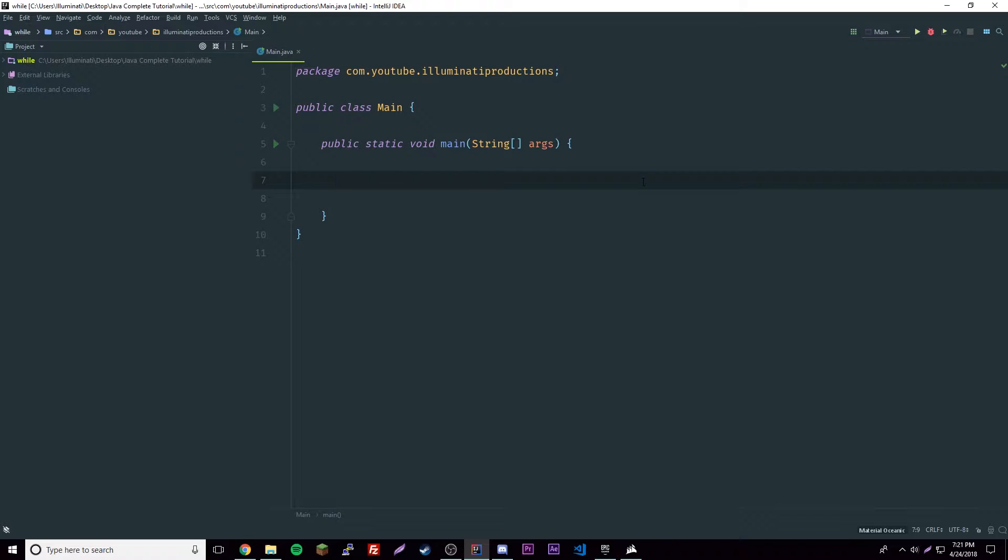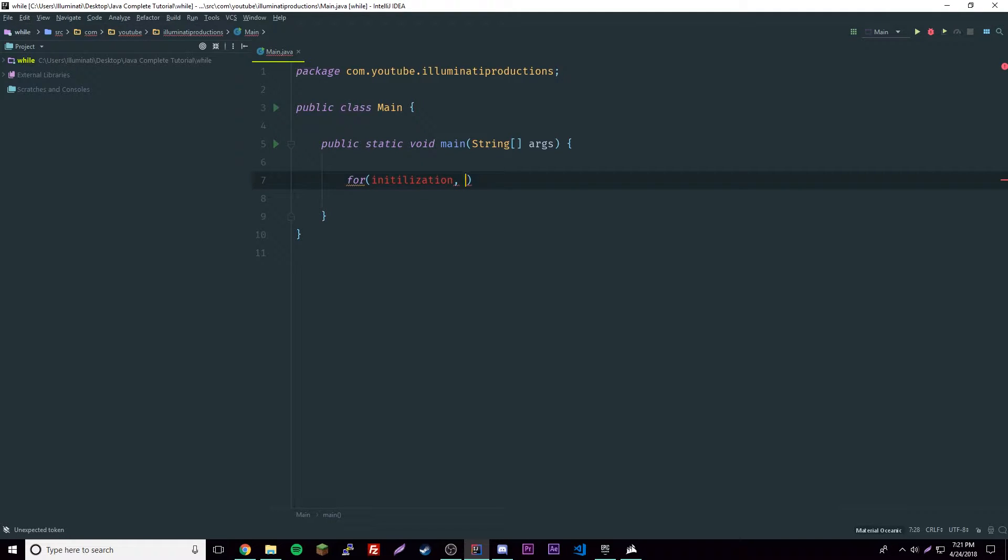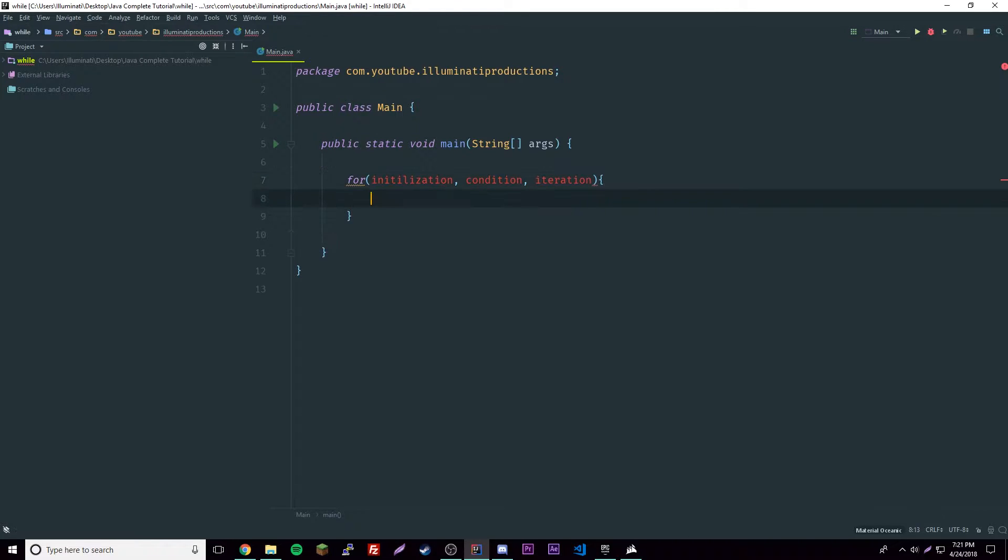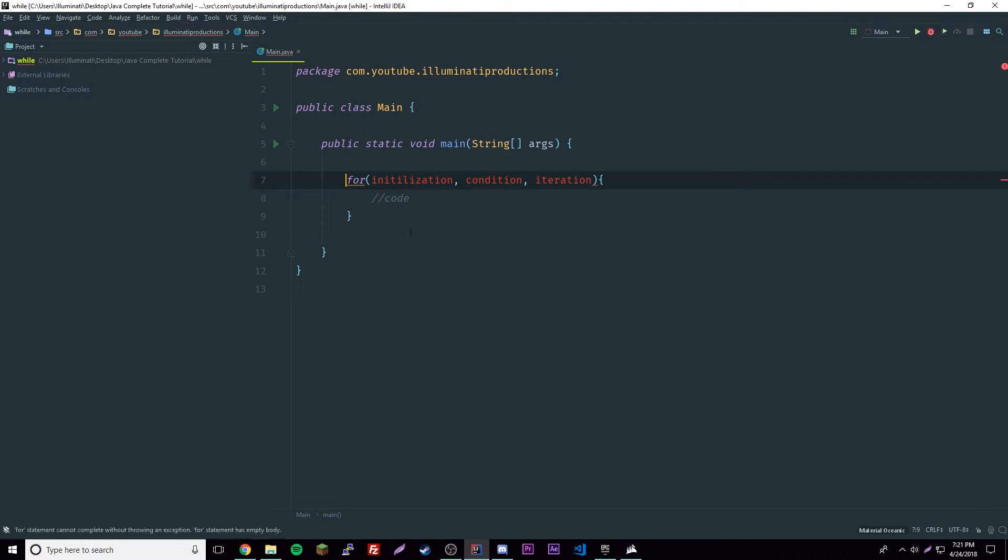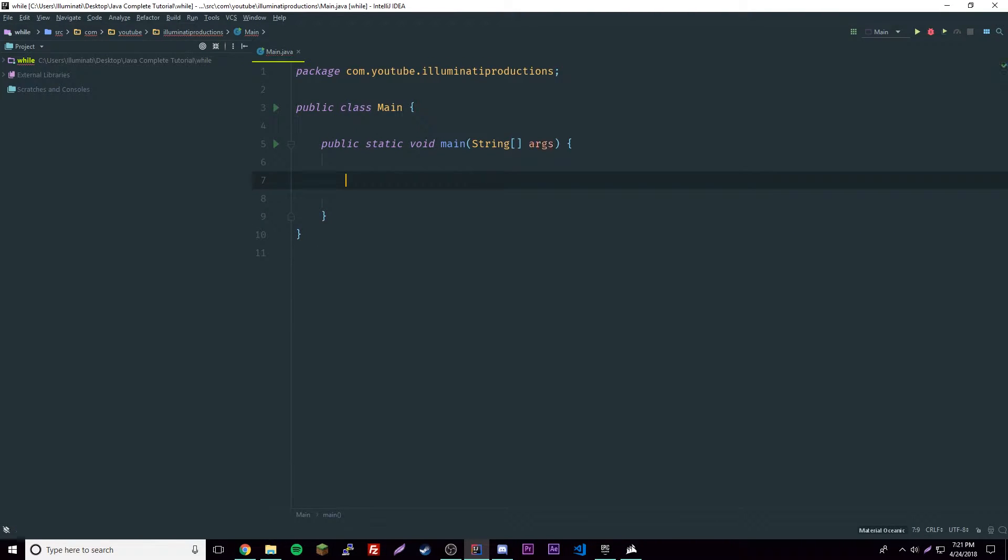Here's the basic anatomy of a for loop. We've got the for keyword, then initialization, then you have condition which is something we already went over, and then iteration. Basically all these you know how to do already. Then we have the code here. That's how we make a for loop. Let's get rid of this and get started.